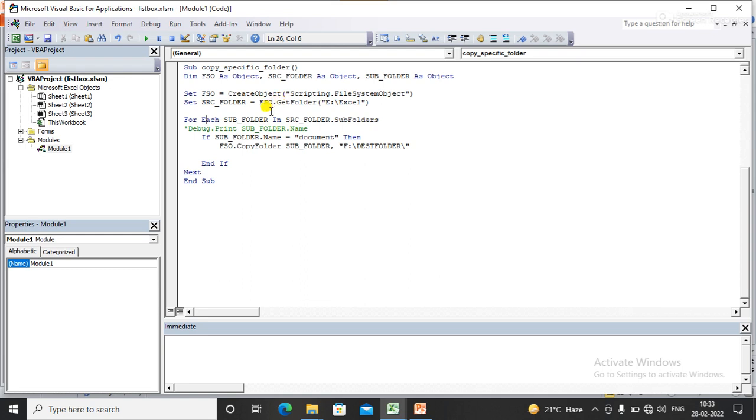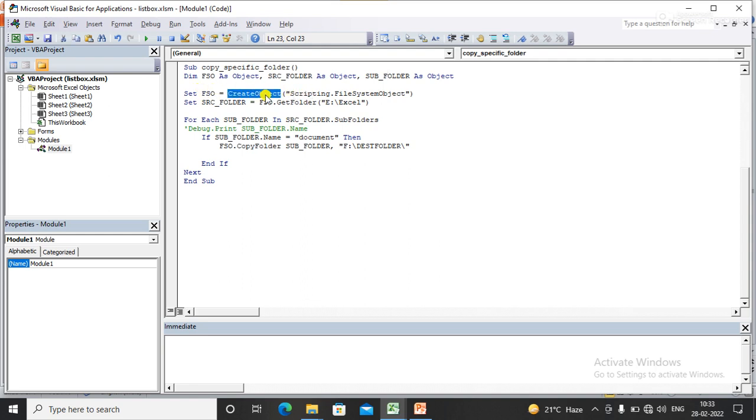your code. I have declared FSO as an object and also declared source folder as an object. I have declared three variables as objects. I have set my FSO object as a File System Object with the help